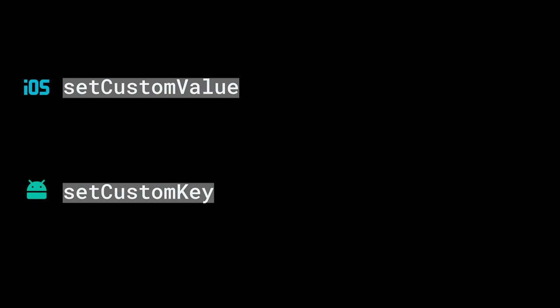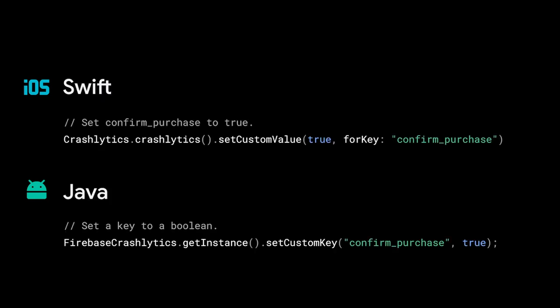To set up custom keys for iOS, use the SetCustomValueInstance method to set key value pairs. For Android, use SetCustomKey. Here's an example of how you might set up your key value pairs.